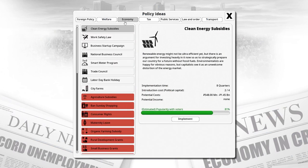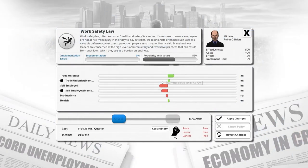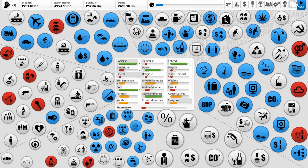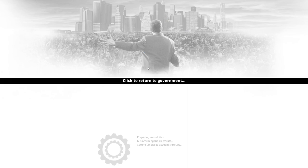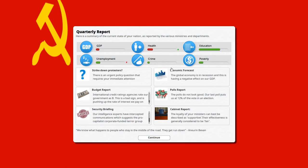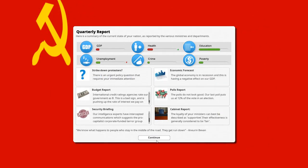The work safety law upsets capitalists and makes trade unionists happy — trade union membership goes up. There's a tiny increase in health, which I'll happily pay for since health is our major focus right now. There's also a capitalist plot modifier — not ideal. GDP went down a little bit, and we might have a deficit.